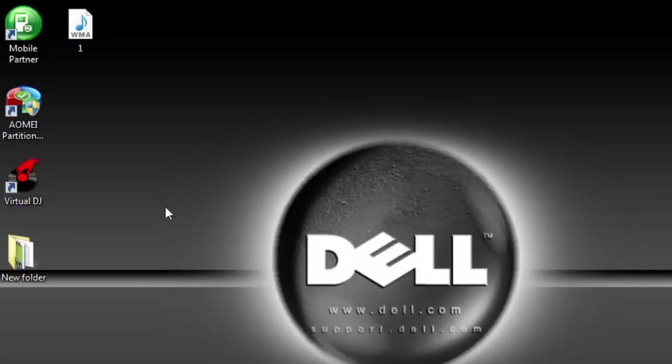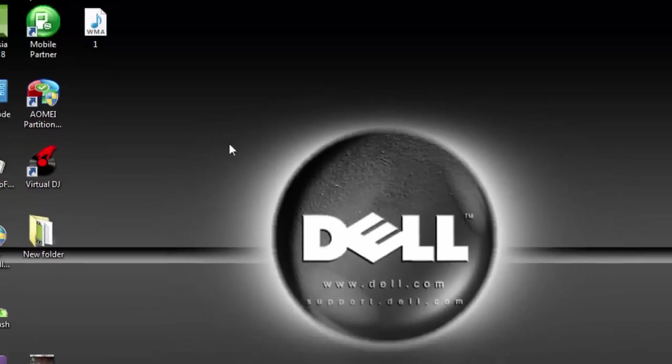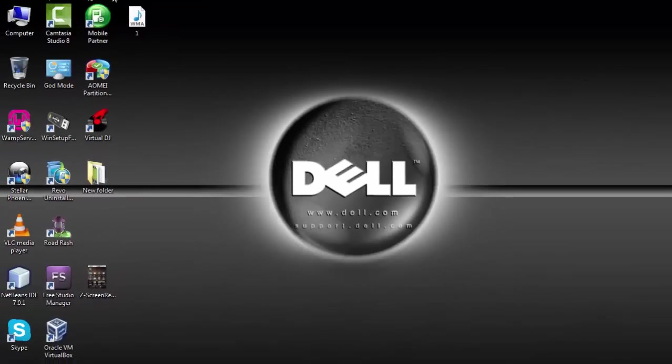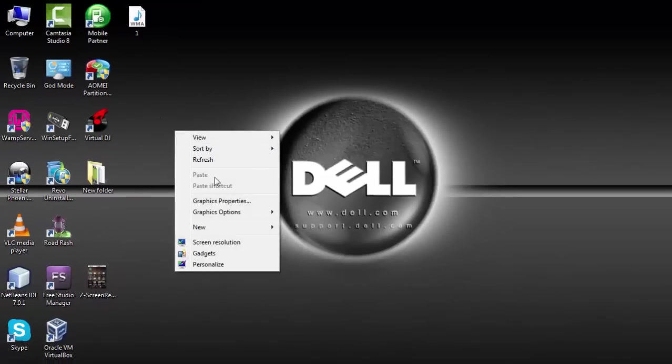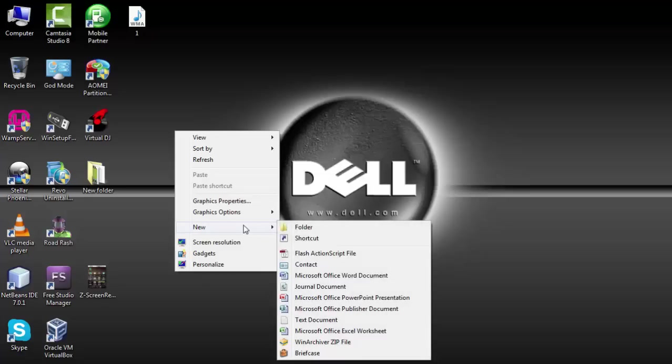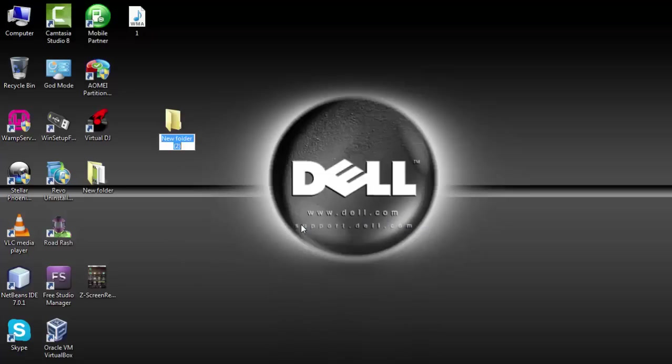So to do that, now you can see that I deleted it from my desktop. So I'm going to go to the desktop, go to new folder, and give it the same name.